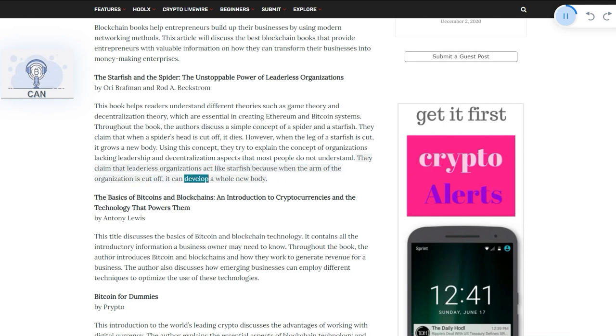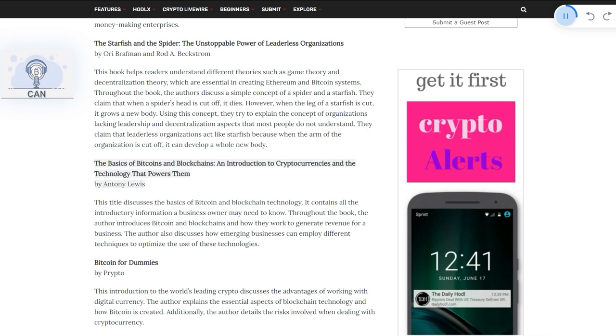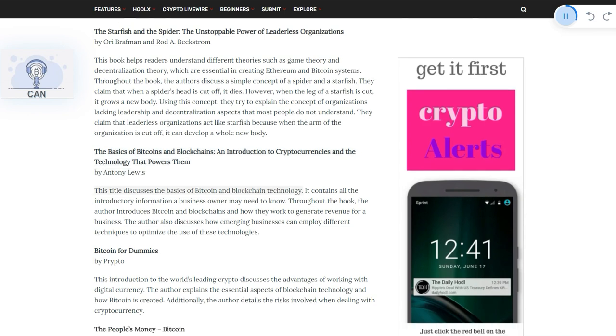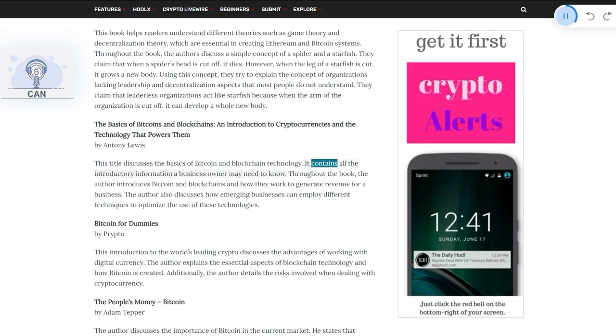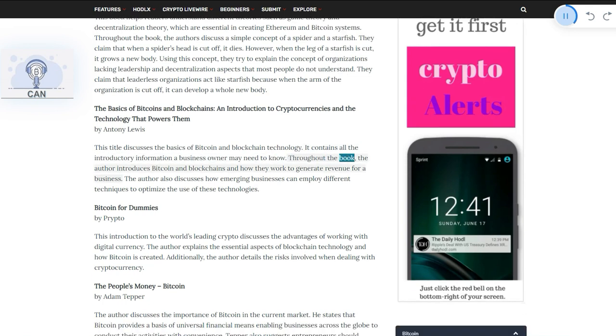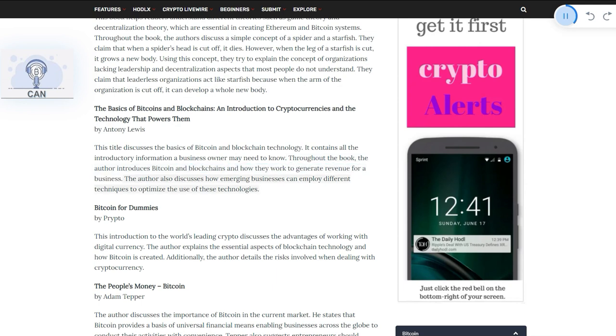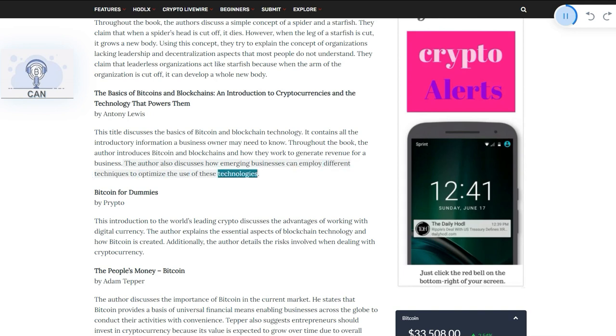The Basics of Bitcoins and Blockchains: An Introduction to Cryptocurrencies and the Technology that Powers Them by Anthony Lewis. This title discusses the basics of Bitcoin and blockchain technology. It contains all the introductory information a business owner may need to know. Throughout the book, the author introduces Bitcoin and blockchains and how they work to generate revenue for a business. The author also discusses how emerging businesses can employ different techniques to optimize the use of these technologies.